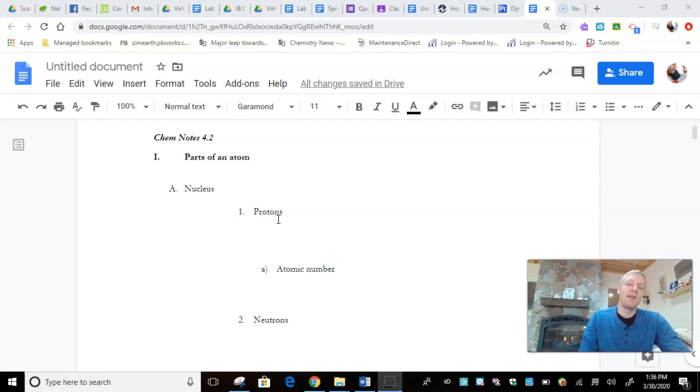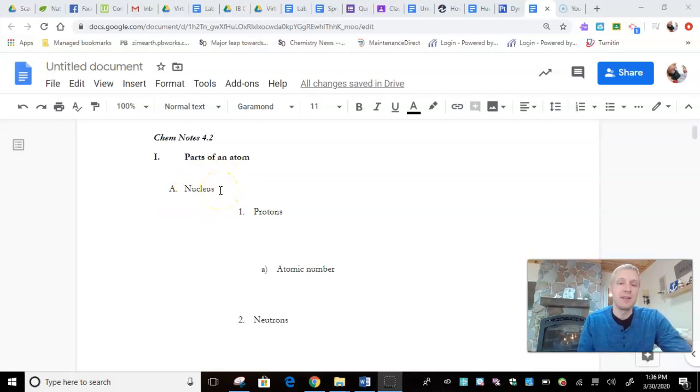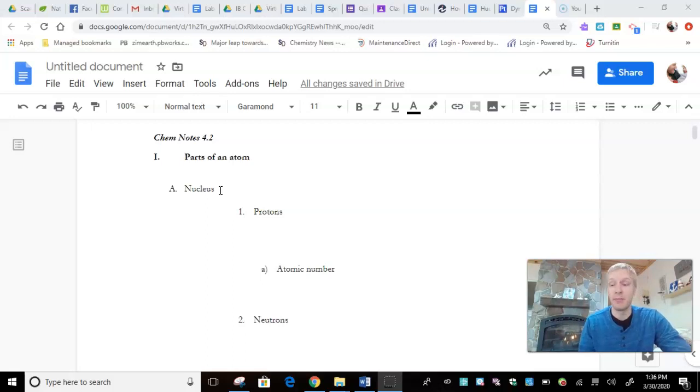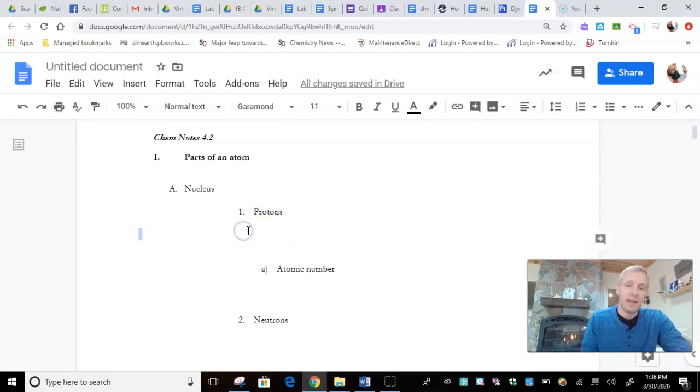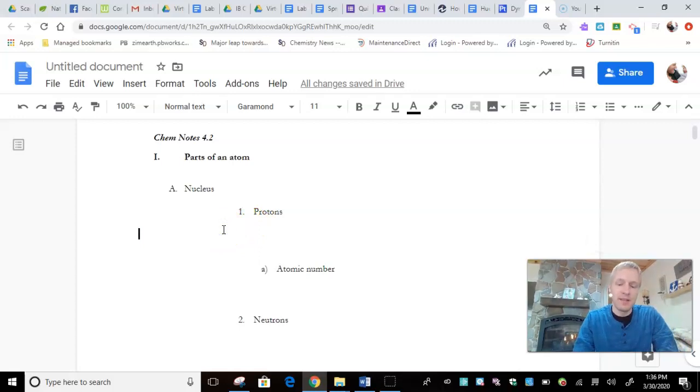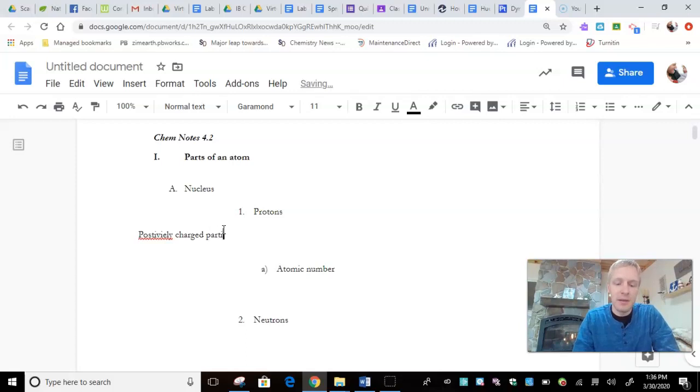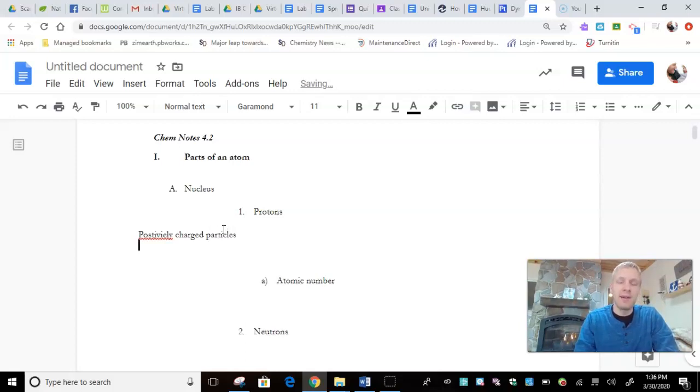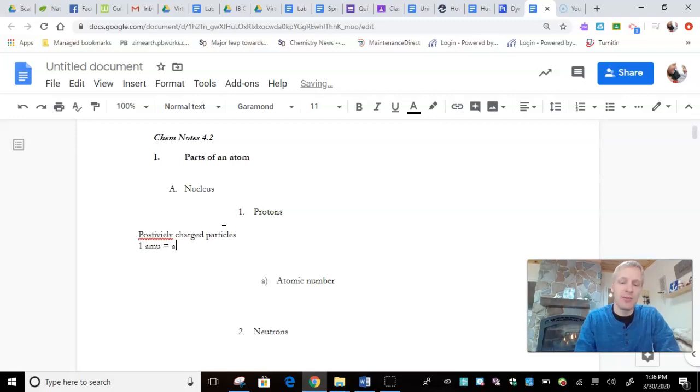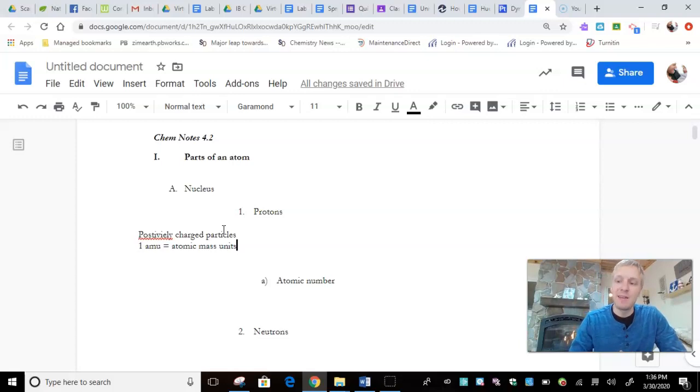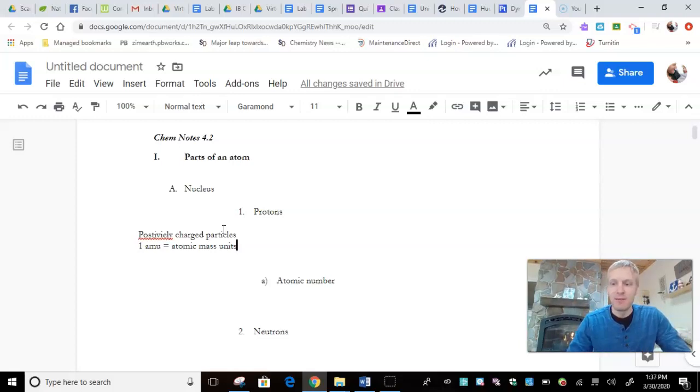So first of all, we have the nucleus. You can see right in our note sheet, the nucleus is the center of an atom. It's where the majority of an atom's mass is found. And it's composed of protons and neutrons, both being subatomic particles. So, as we say right here, we can say protons are positively charged particles. And they have one AMU. And AMU stands for Atomic Mass Units.